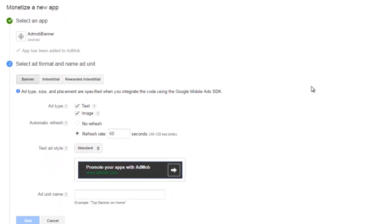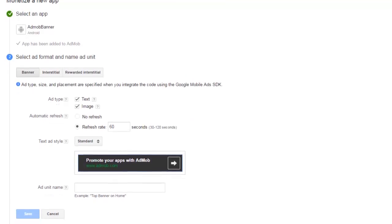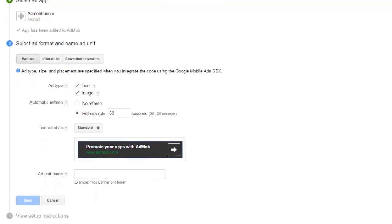The ad type is text and image. This kind of small banner. The refresh rate is 60 seconds while the text ad style is standard.